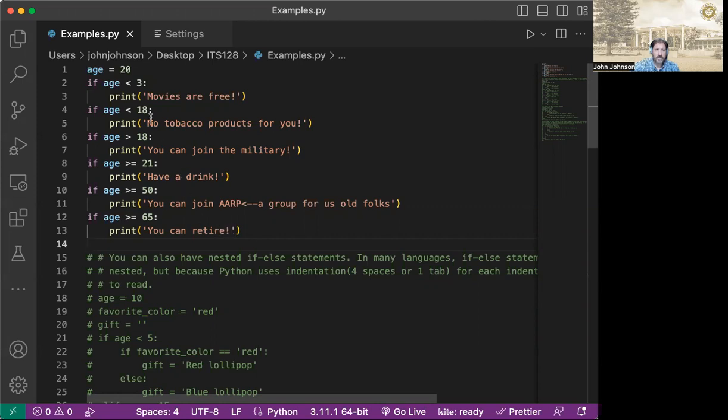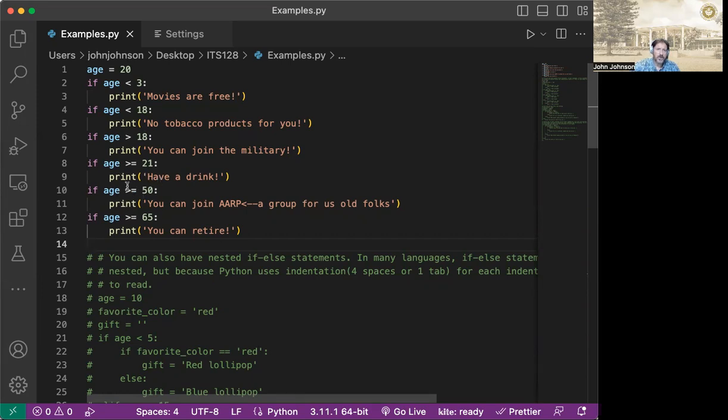So if you go back in here, you can notice that let's say you're one years old, several of these may apply to you. A couple of these may apply to you, actually. So if you're older than a certain age, several of these might apply to you as well.